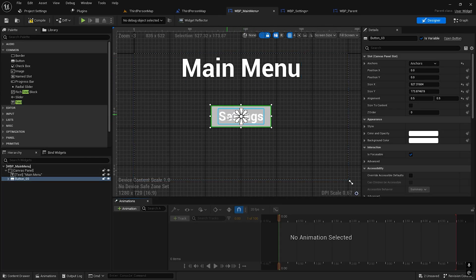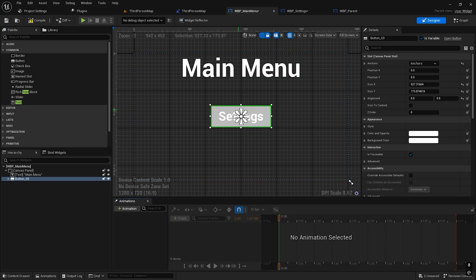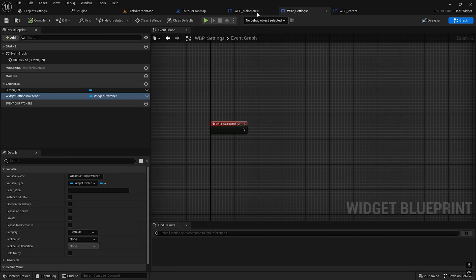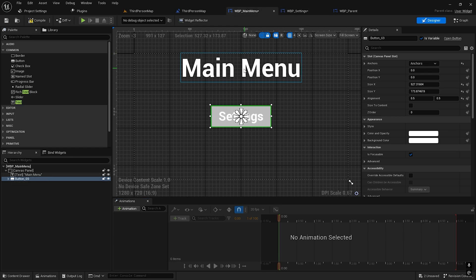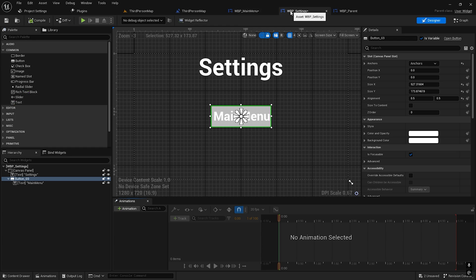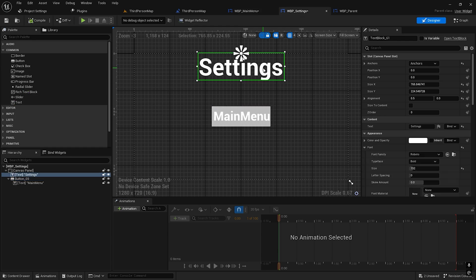So we need to go from this menu to the settings — from the main menu to settings. I'll change the color.